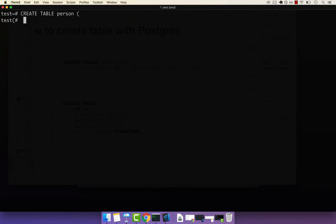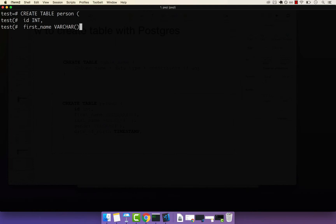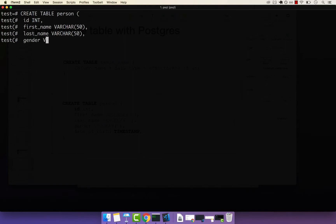Now let's go ahead and have our very first column called ID, and this was INT — so uppercase INT. And then we also had first_name, and this was VARCHAR(50). We also had last_name, and this was VARCHAR(52).